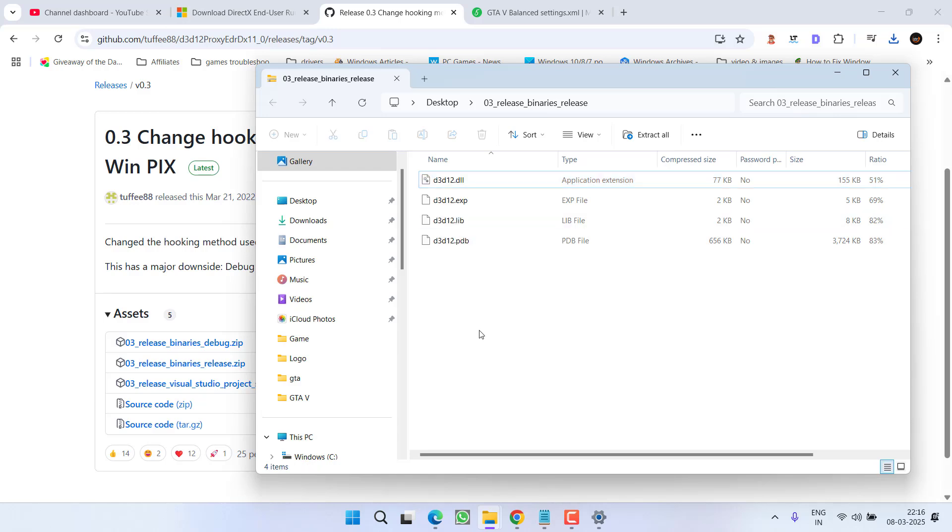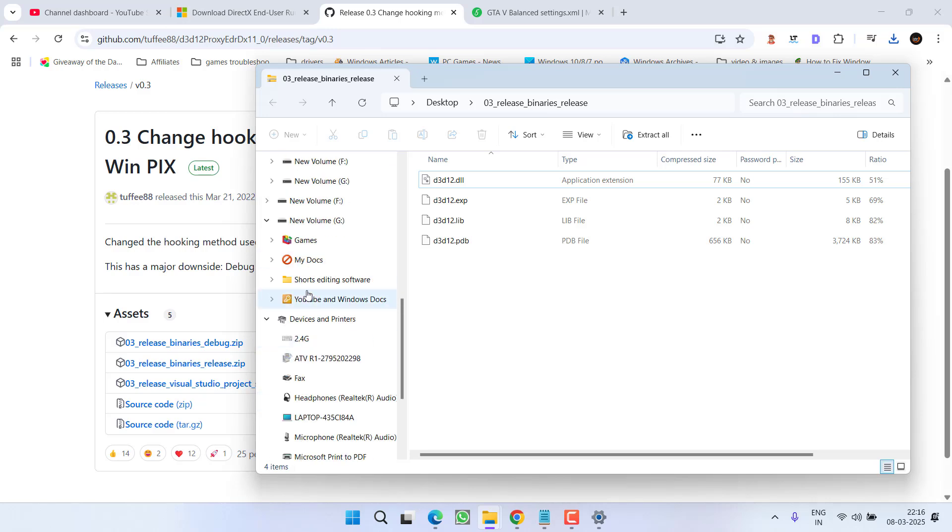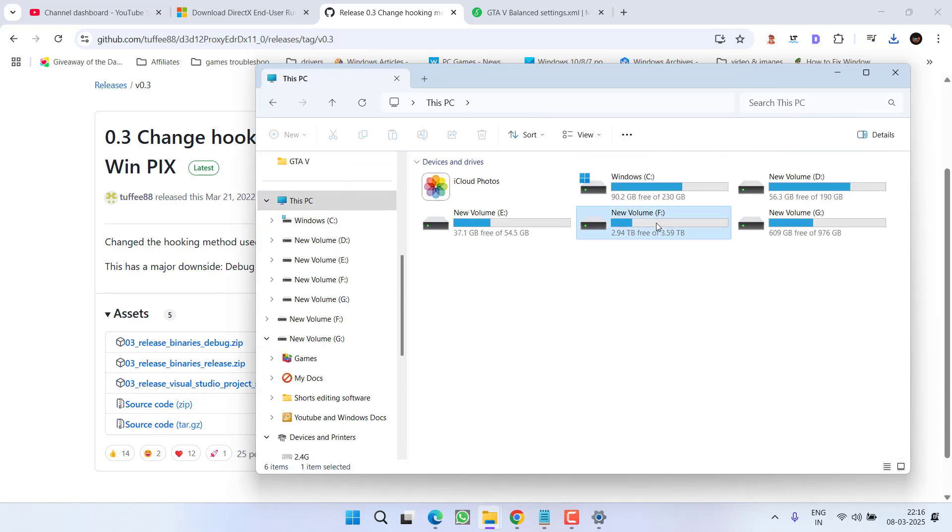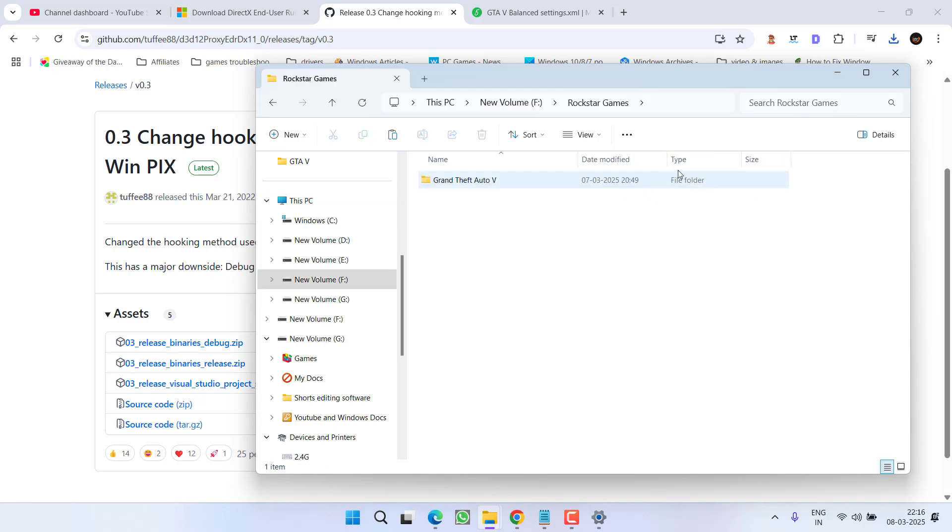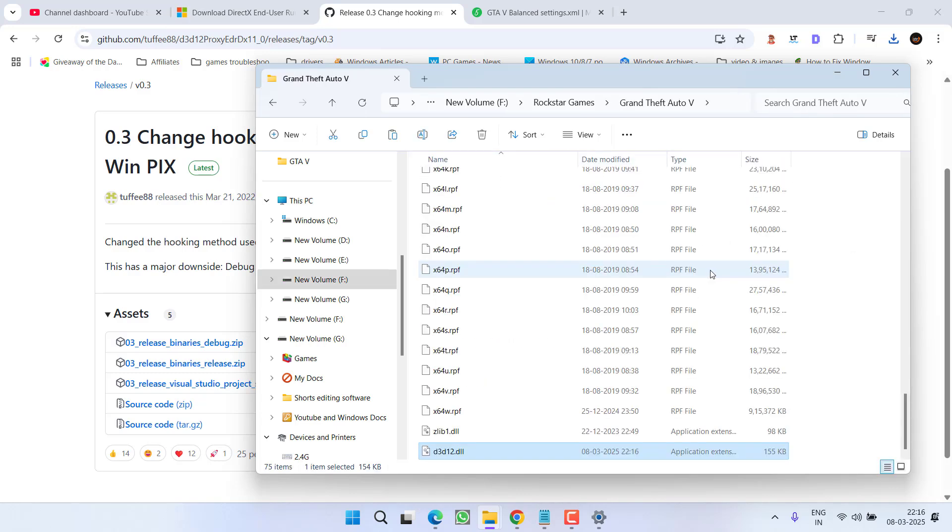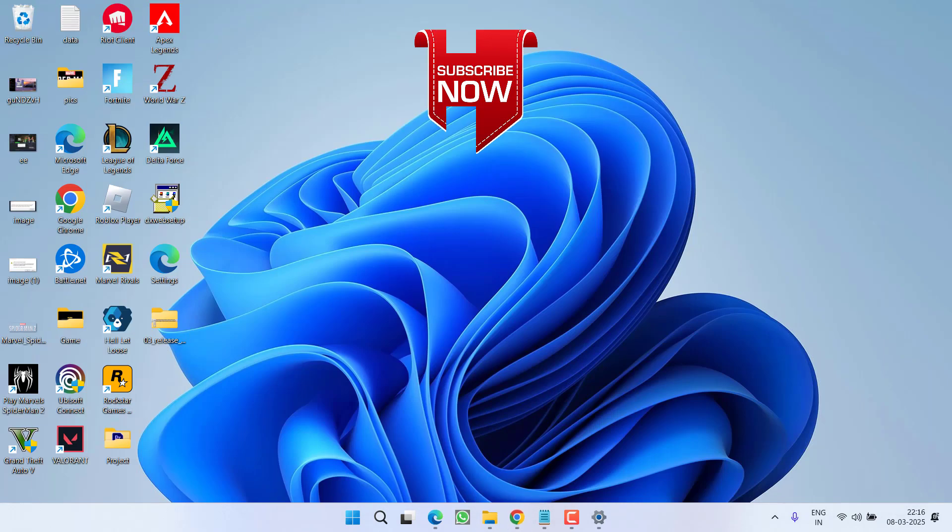Once copied, you need to paste this file right in the game directory which is available at my end in This PC, F Drive, Rockstar Games, GTA 5. Right click and paste the file. Once the file is pasted, again relaunch the game and all your issues regarding the DX12 adapter will be completely fixed.